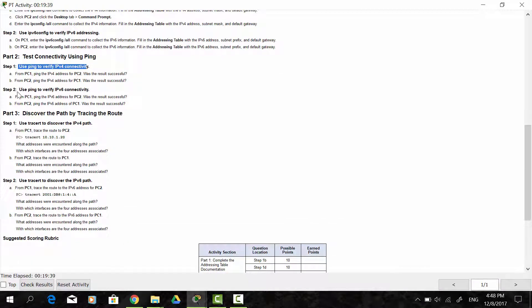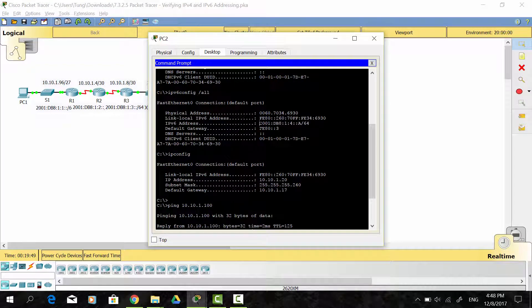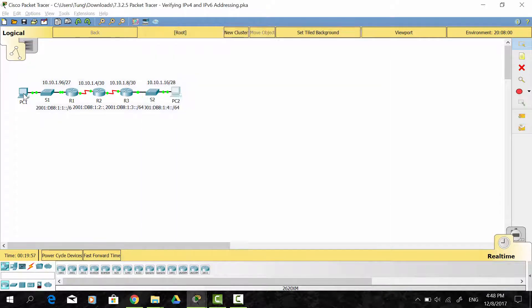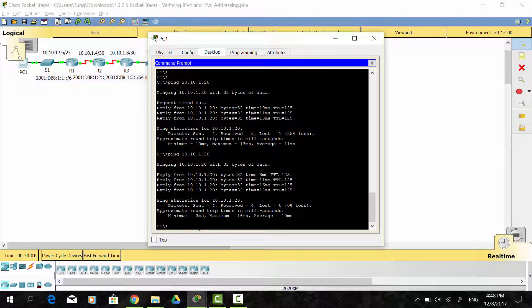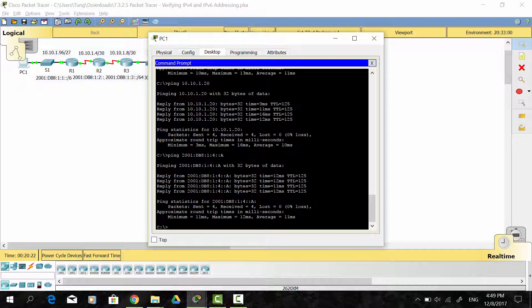On step 2, we use ping to verify IPv6 connectivity from PC1 to PC2 and from PC2 to PC1. I get the IPv6 address of PC2, copy it, and on PC1 I use the ping command. I delete the prefix length. As you can see, we can ping successfully from PC1 to PC2 using the IPv6 address.